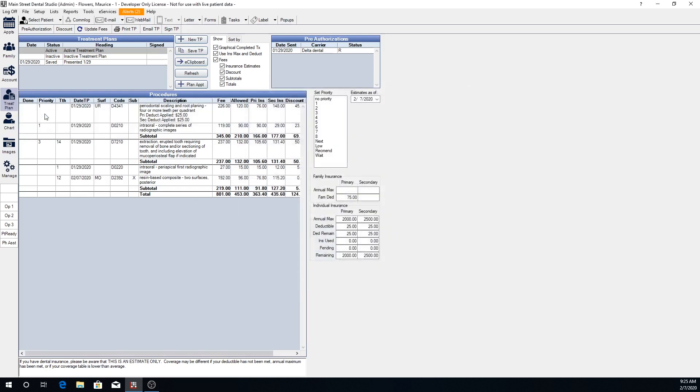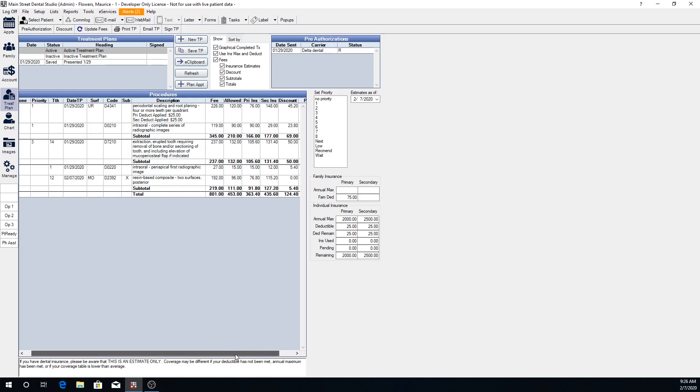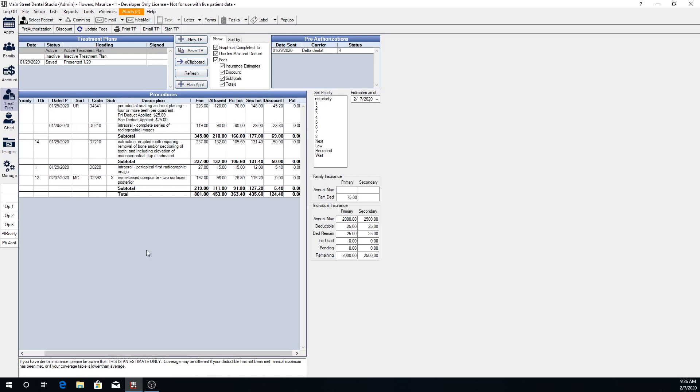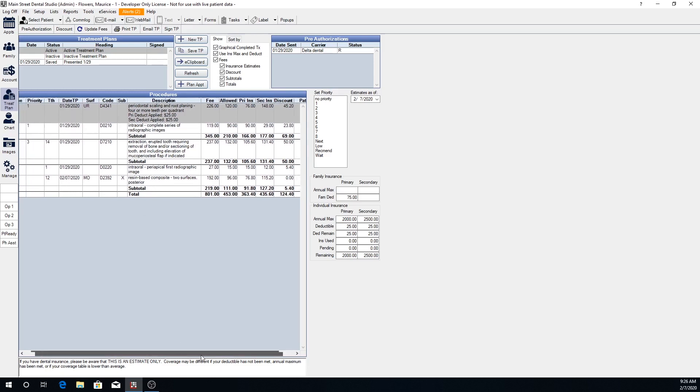So if you click OK now, you can see we have priority is back where it was before. And then we also now have the date that these procedures were treatment planned showing here in our treatment plan module.